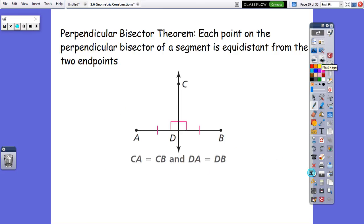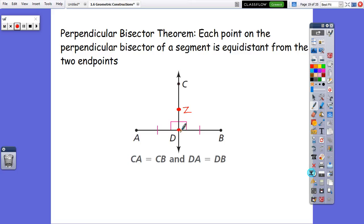The perpendicular bisector theorem says each point on the perpendicular bisector of a segment is equidistant from the two endpoints. So no matter what point we pick on this perpendicular bisector, it's always going to be the same distance from B as it is from A. If we measure the distance from C to A, it would be the same as the distance from C to B. Likewise, if we picked a point Z down here, point Z would be the same distance from point A as it would be from point B.